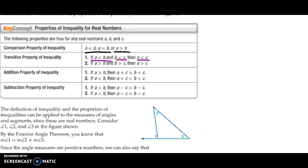There's also the addition property, which says that if A is greater than B, then for some value C, adding C to both sides still preserves the inequality — A plus C is still greater than B plus C. And if A is less than B, then A plus C is less than B plus C. The same applies with subtraction.